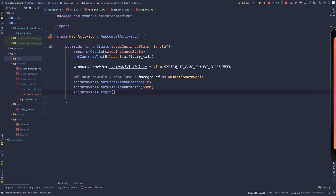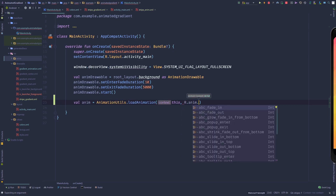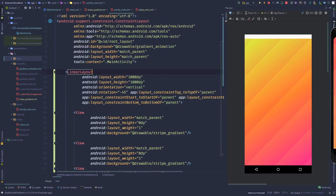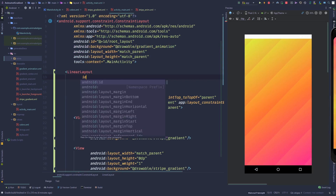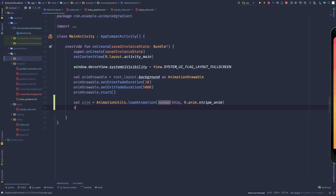Now come into the main activity and start the animation. Load it with: anim = AnimationUtils.loadAnimation(this, R.anim.stripe_anim). Then go back to the layout and give an id to the stripe LinearLayout — just call it 'stripes'.